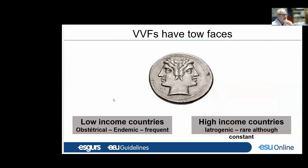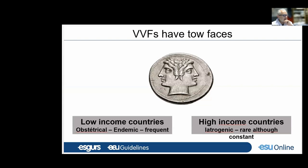Vesicovaginal fistula has two main faces. In low-income countries, vesicovaginal fistulae are mainly obstetrical — they are endemic and frequent. On the other part of the world, in high-income countries, vesicovaginal fistulae are iatrogenic, rare, but constantly seen.